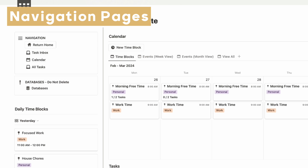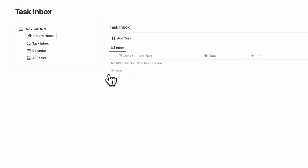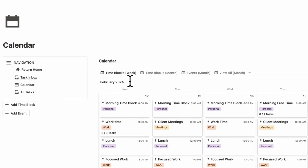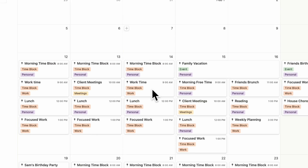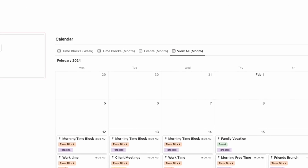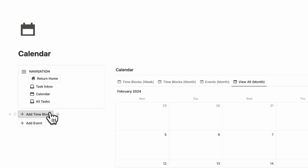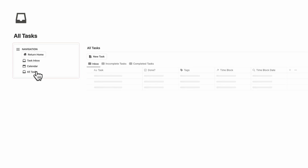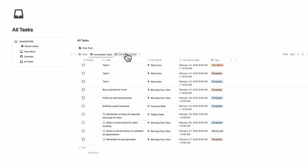The next thing is these navigation pages. If we go to task inbox, you'll simply see your inbox. If we go to calendar, we'll see calendar in week view, month events in monthly view, and view all for the month. Here we also have plus add a new time block and plus add a new event, so depending on your needs you can add an event or a time block directly through these buttons. If we go to all tasks, you can see everything from your inbox, incomplete tasks, to completed tasks.